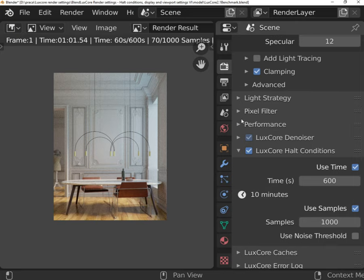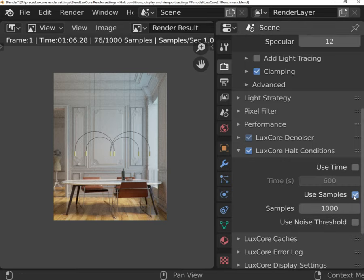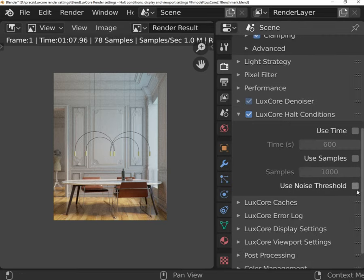You can use the Use Samples option that will behave the same way as in the first example, using samples instead of seconds.